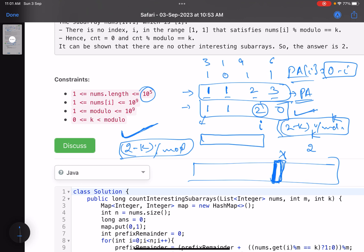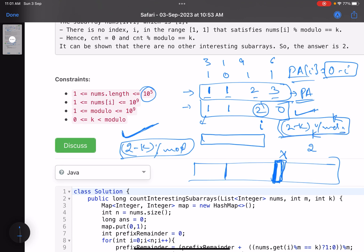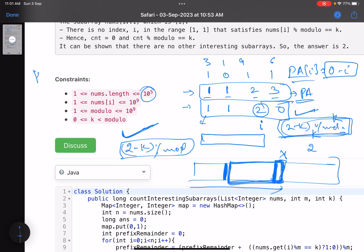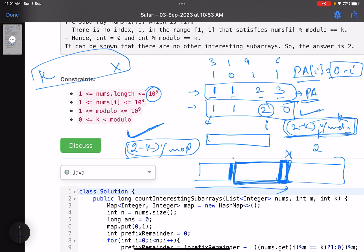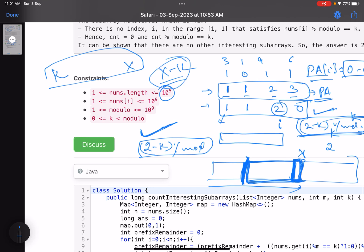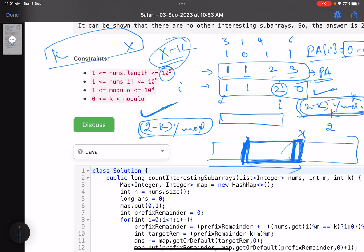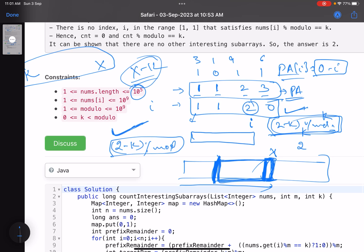To understand it: think of it like subarray sum. If the total sum up to i is x and you want a subarray sum of k, you look for prefix sums equal to x minus k. Similarly here, subarrays with prefix remainder equal to (x - k) mod modulo give valid starting points. Everything from just after those indices to i forms an interesting subarray.